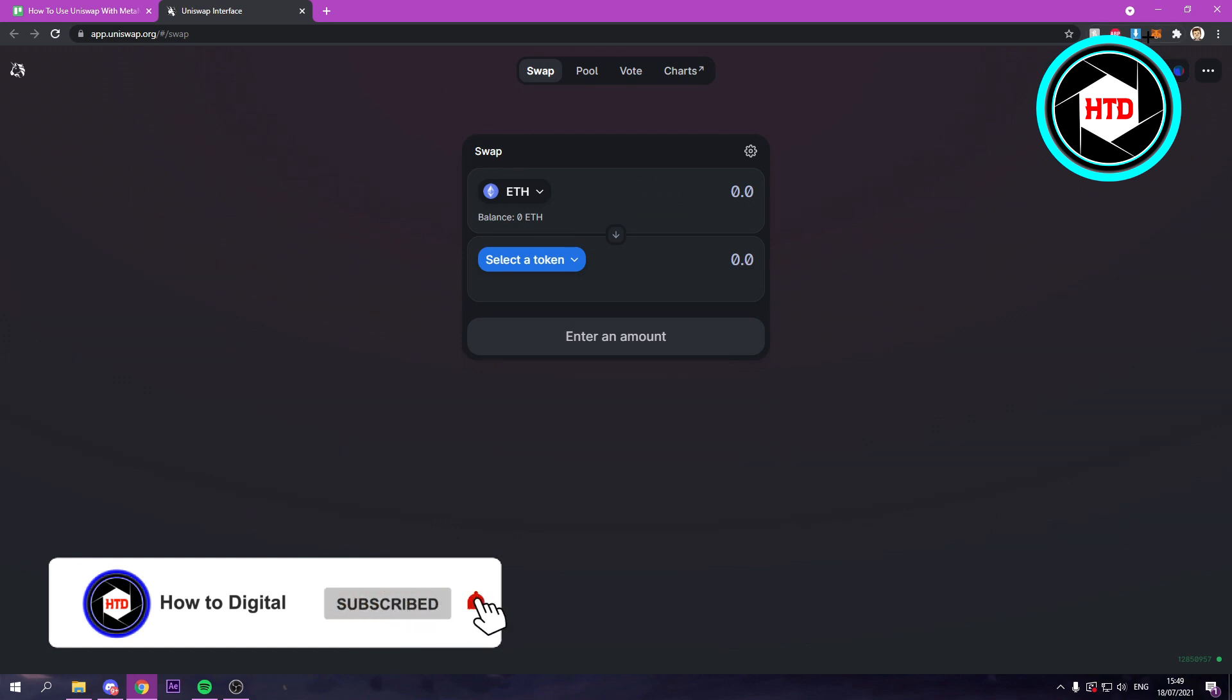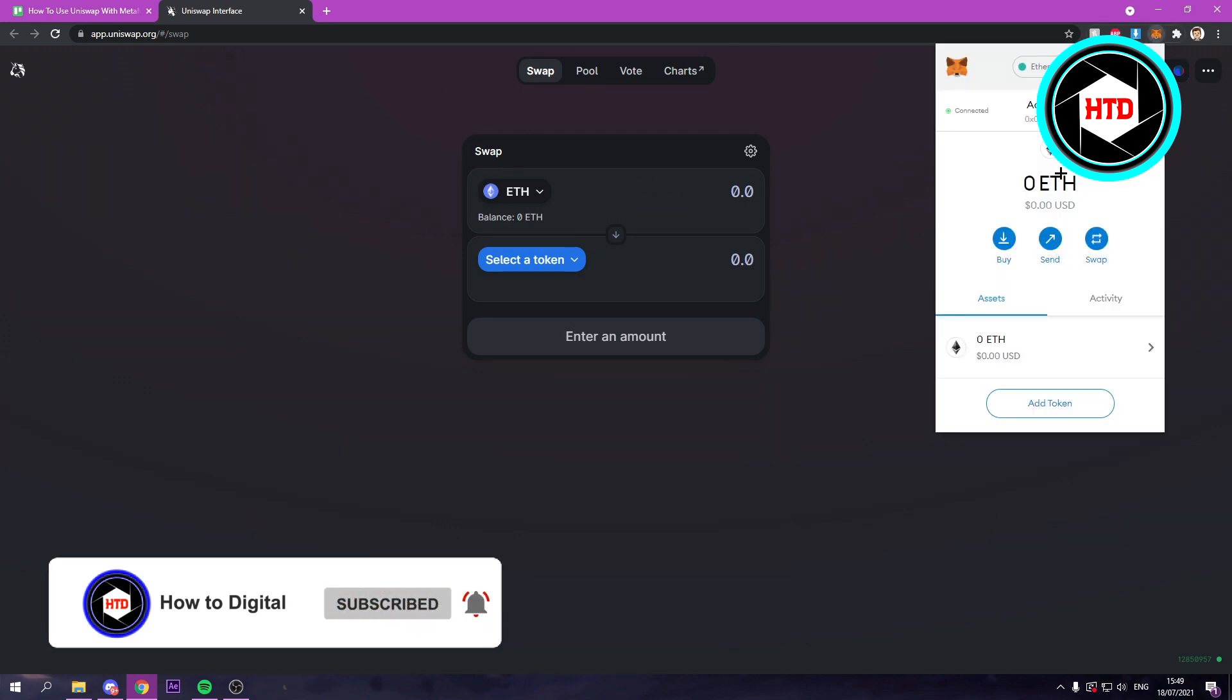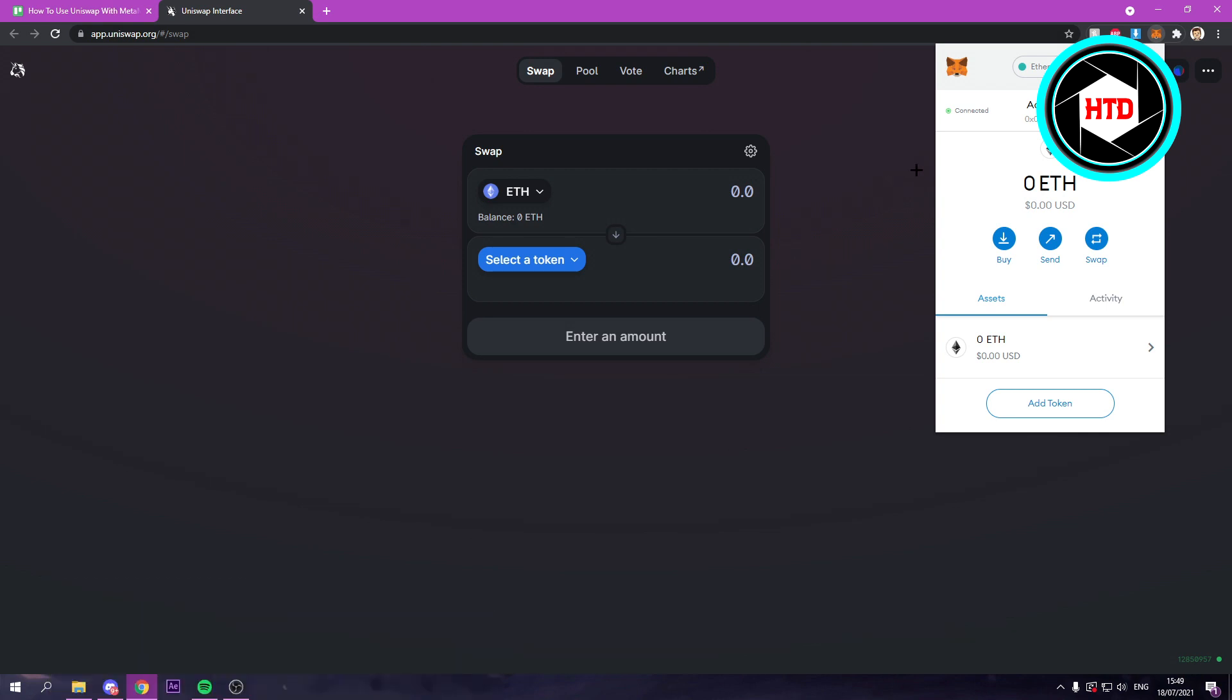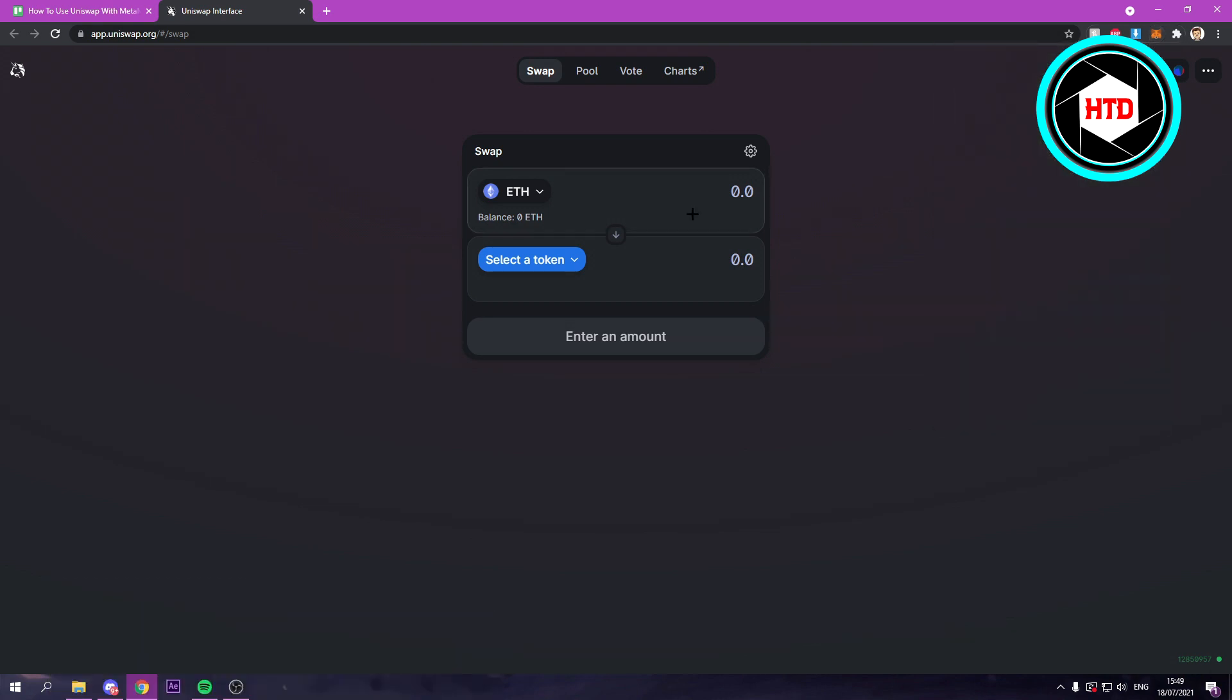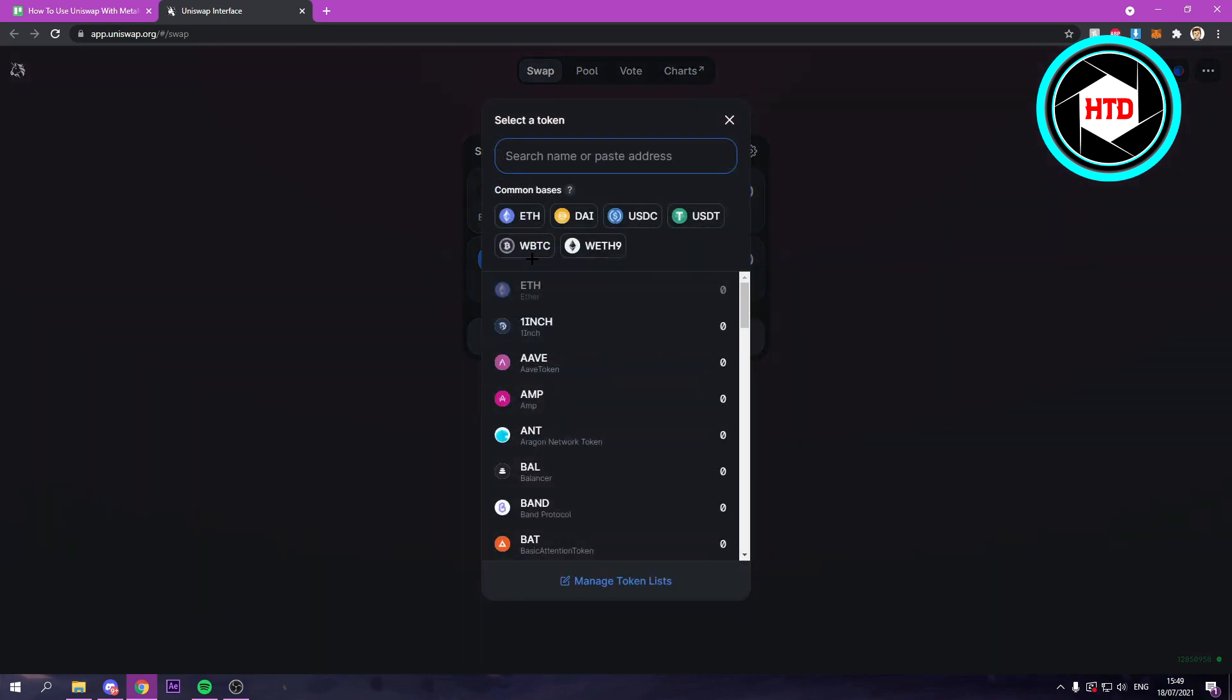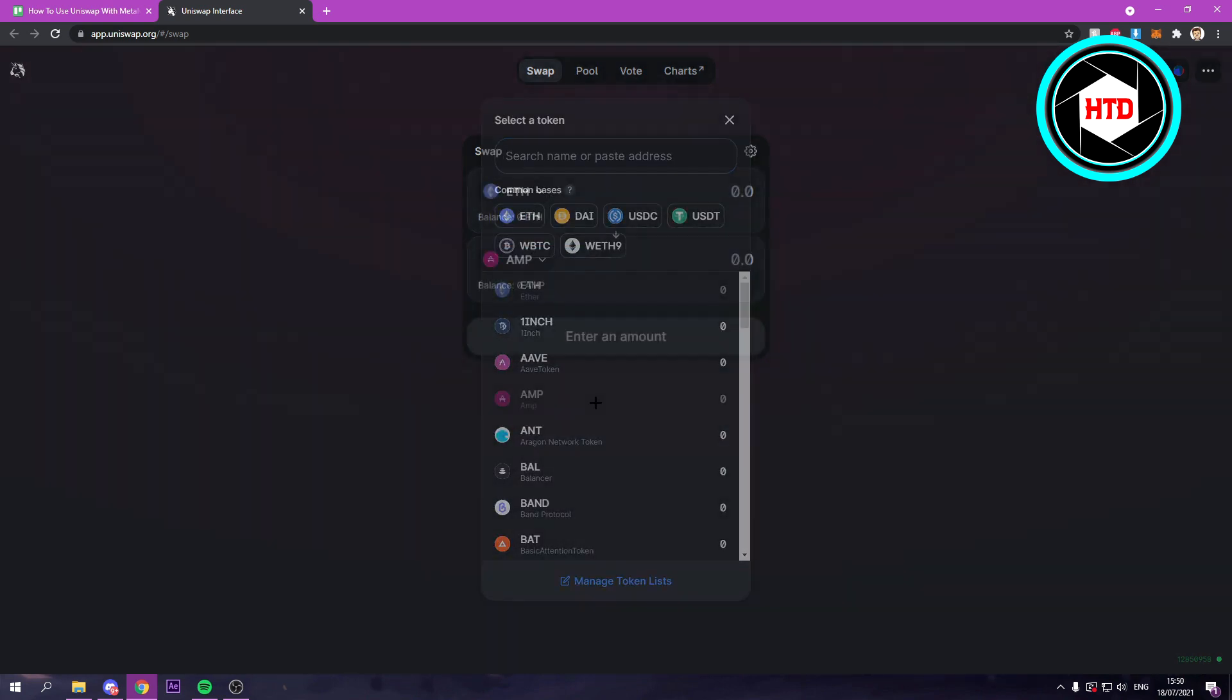I currently don't have any Ethereum on this account, but here you can put in the amount you would have and then select a token. So let's just choose a random token.